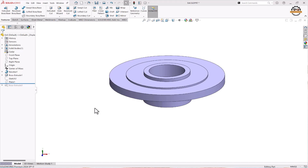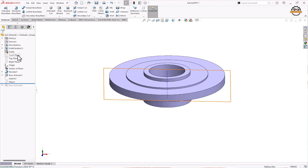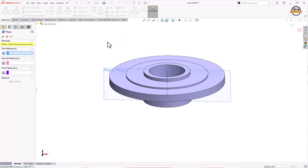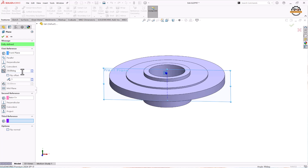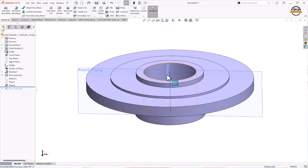Let's see one more way to make a plane. For circular body cases, we can turn on the temporary axis. Take the front plane and go to Reference Geometry, then take the Plane tool. Select one reference as a plane and specify the axis. Specify the degree of angle by clicking on Angle — let's put 45 degrees and click OK. This is how we can create a plane at an angle.